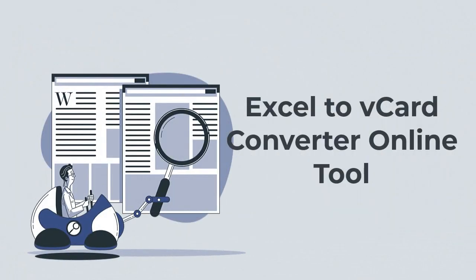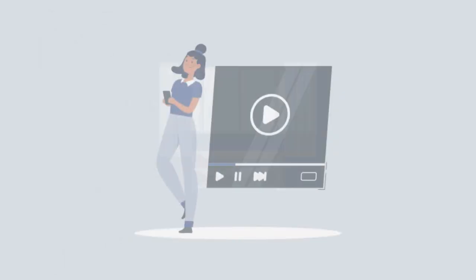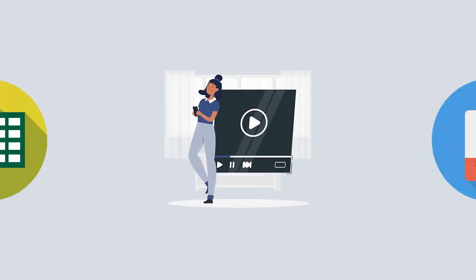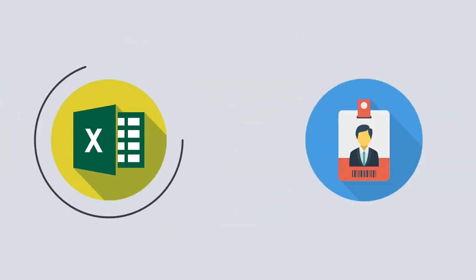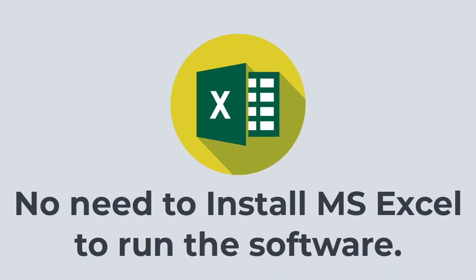Are you looking for Excel to vCard converter online tool to convert Excel files into vCard format? Then look no further as we bring you the best solution with DRS Excel to vCard Converter. In this video we will be showing you how to convert all these Excel file formats to vCard within no time.